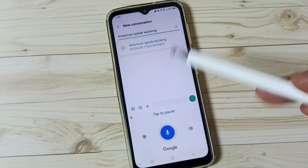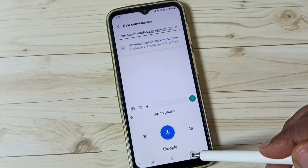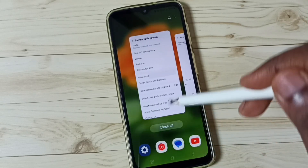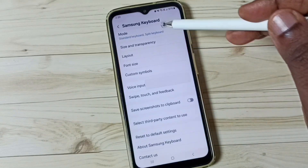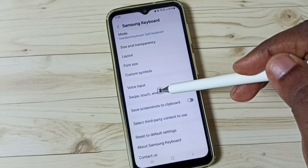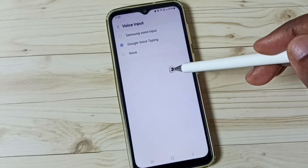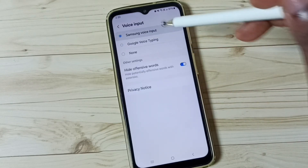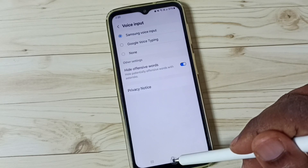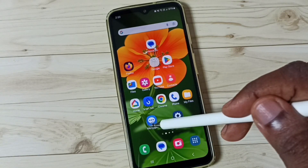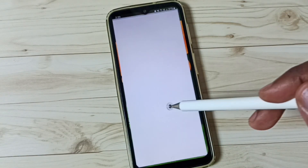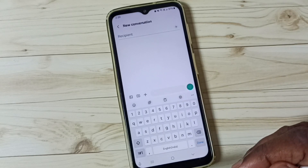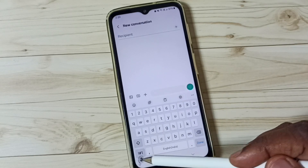So now let me stop this. Then close the Messages app and again go to Samsung Keyboard Settings. Go to Voice Input and select Samsung Voice Input. Then go to the home screen, open the Messages app, and go to New Message. So now we can see the Samsung Voice Input button here.